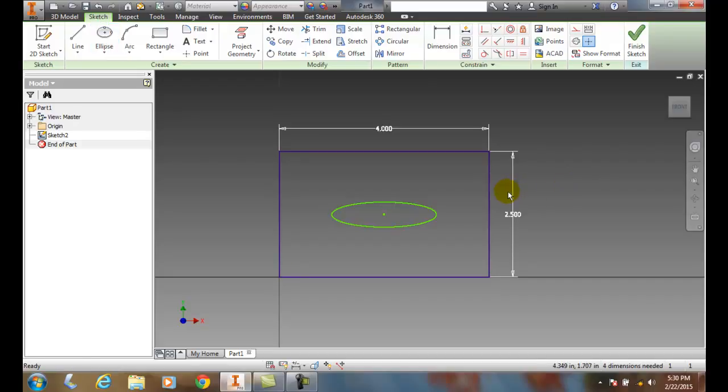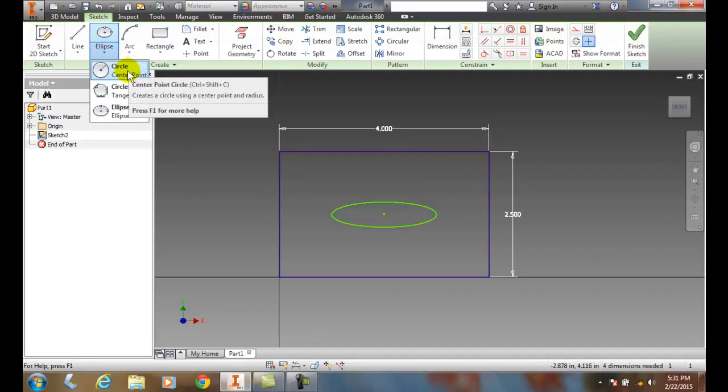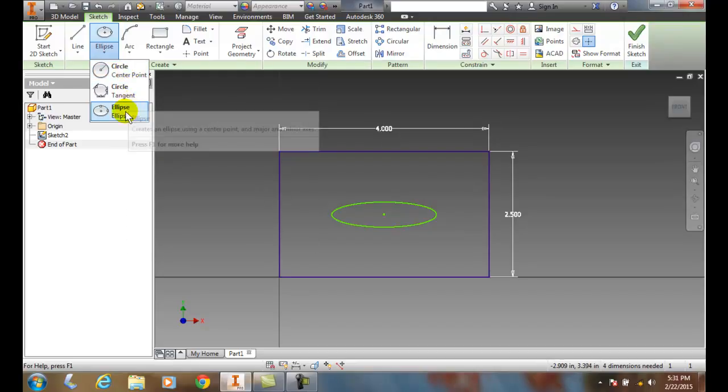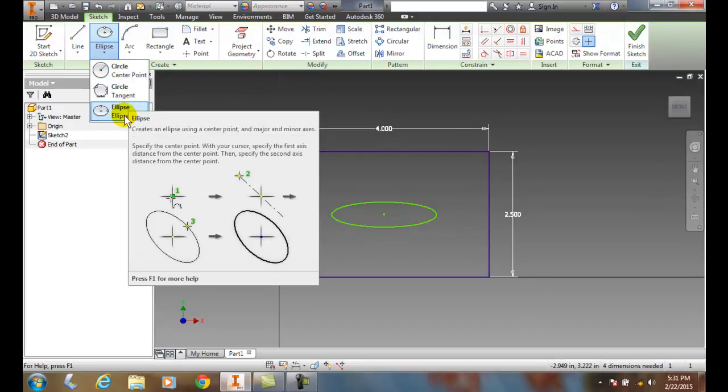So ellipses are found over here along with the circle center and the circle tangent. Ellipses are found in this list as well. We can pick the center point and define its major and minor axes.